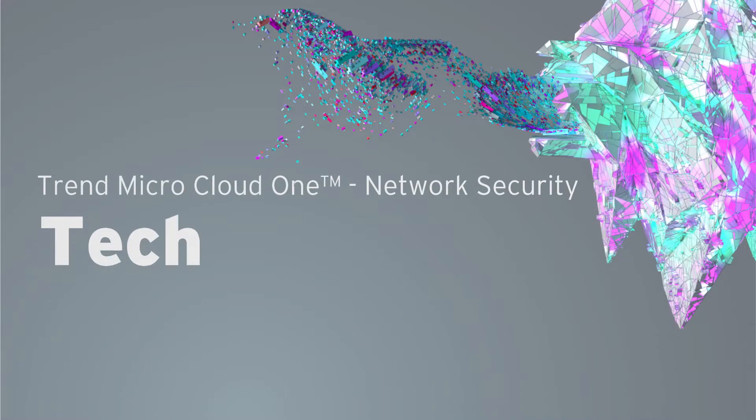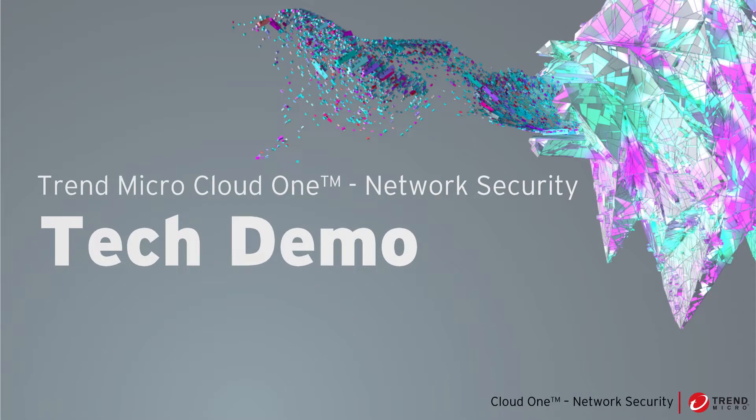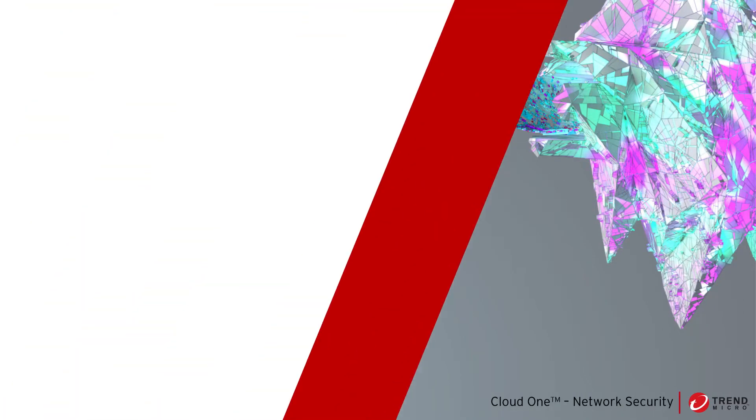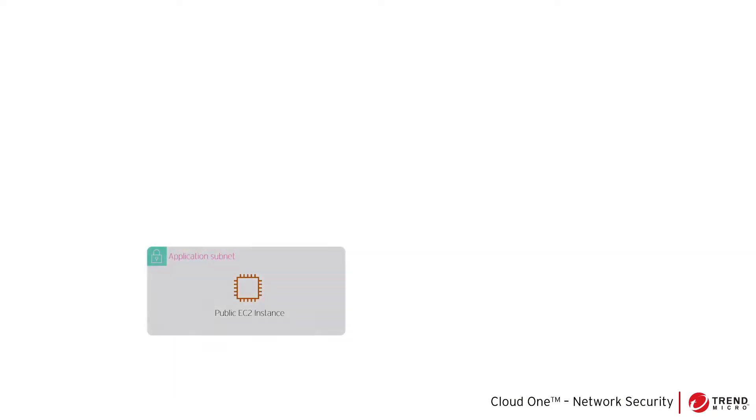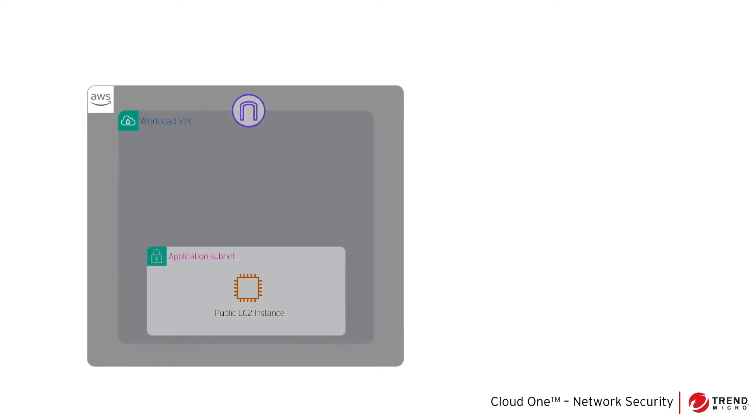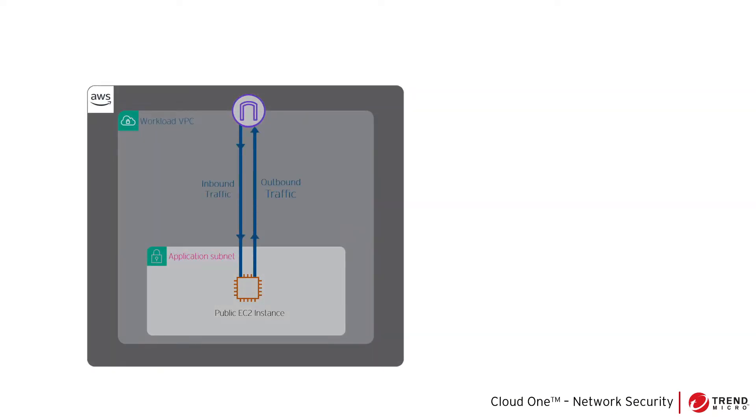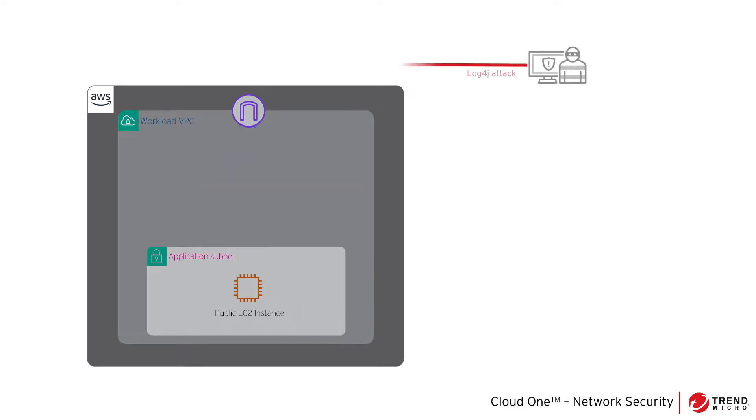Let's take a quick look at Cloud One Network Security in action. We have a public EC2 instance that can receive traffic through an internet gateway. We will demonstrate a log4j attack to this public EC2 instance, then we will set